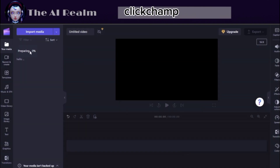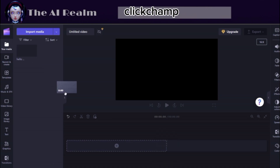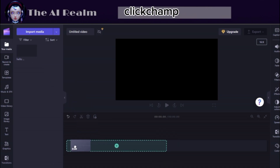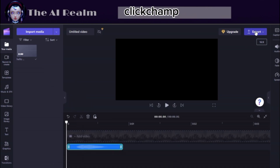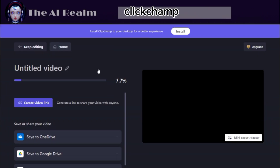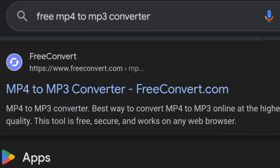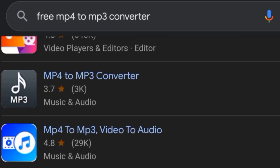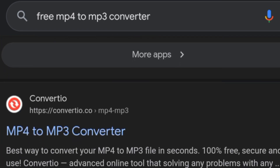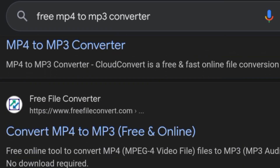Now you can see your voice being prepared. When it is ready, drag and drop it here, then click on Export. Choose the preferred quality and wait for a while. You can download it as an MP4 file. To get it as an MP3 file, you can simply convert it in any MP4 to MP3 converter.